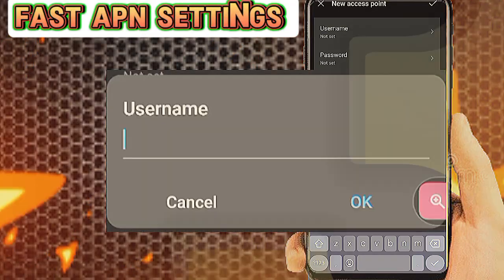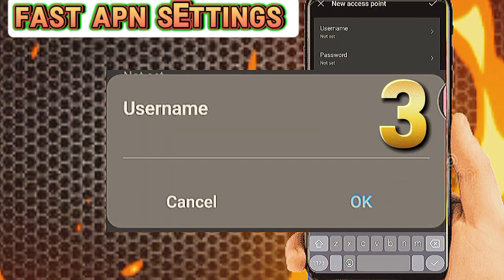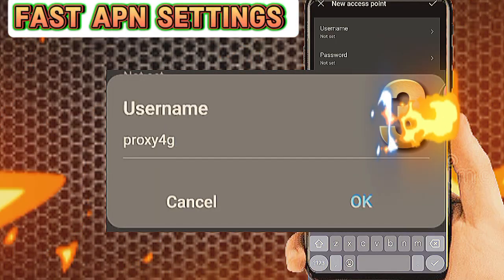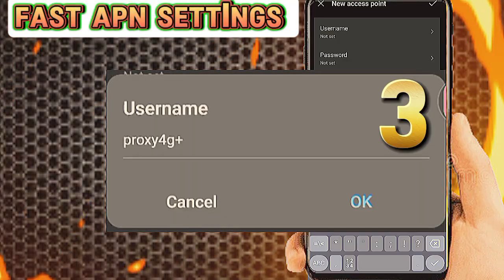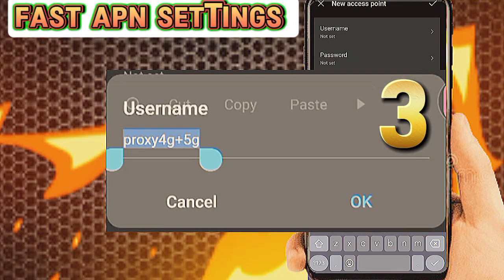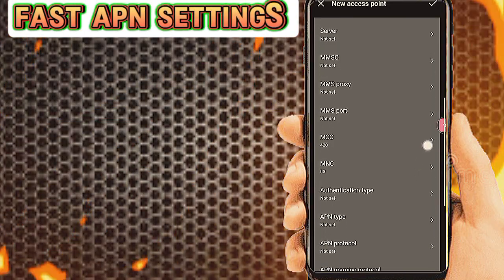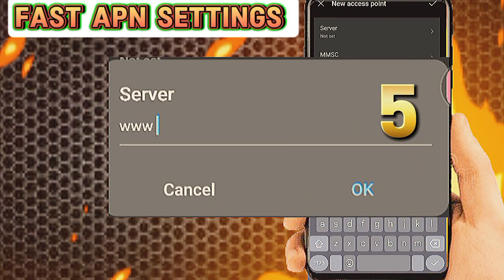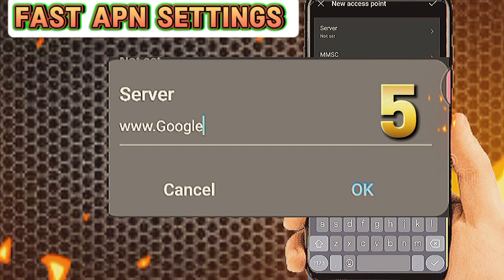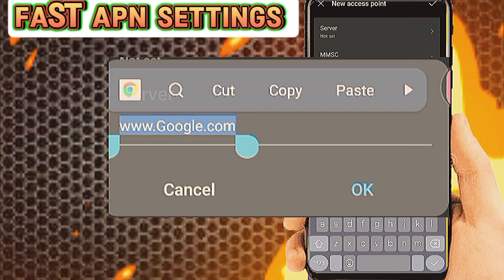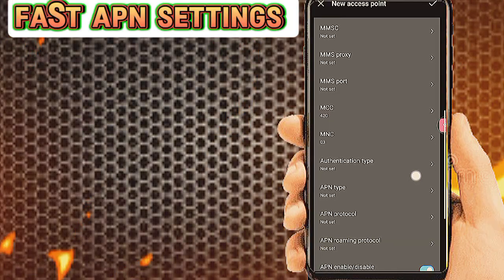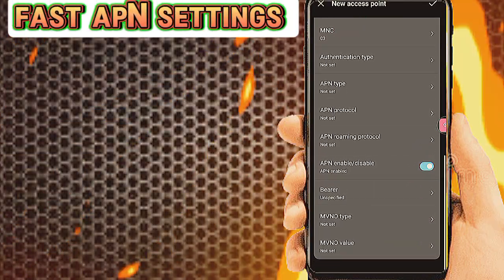Number three: tap on Username and fill in the username. Number five: tap on Server and fill in the server details.